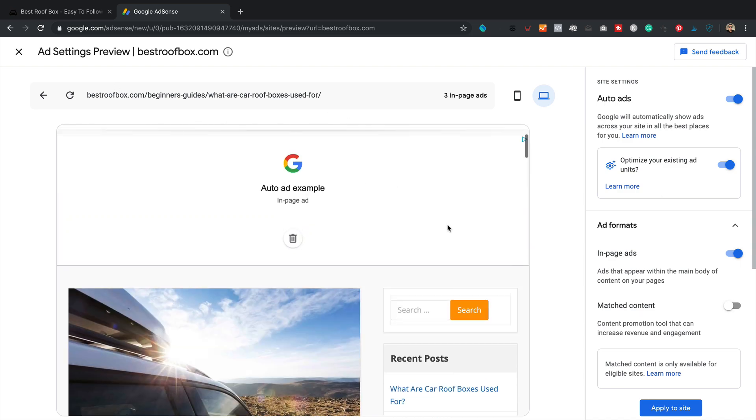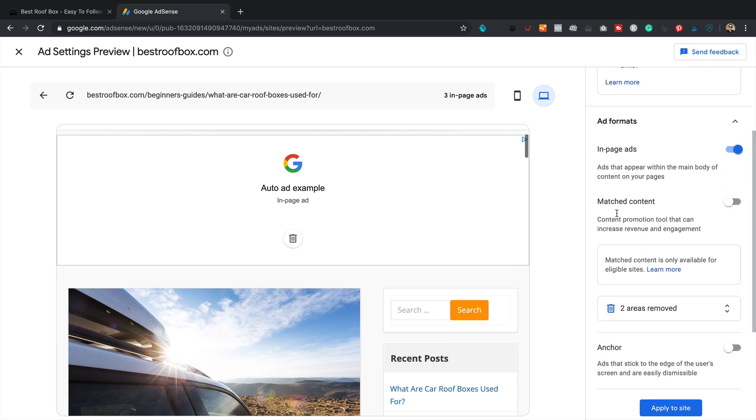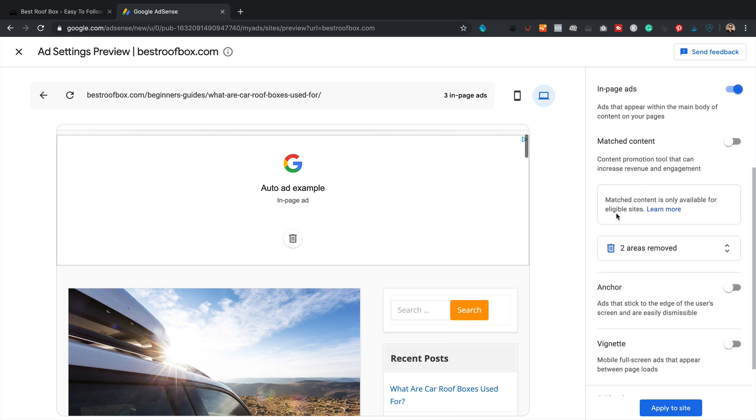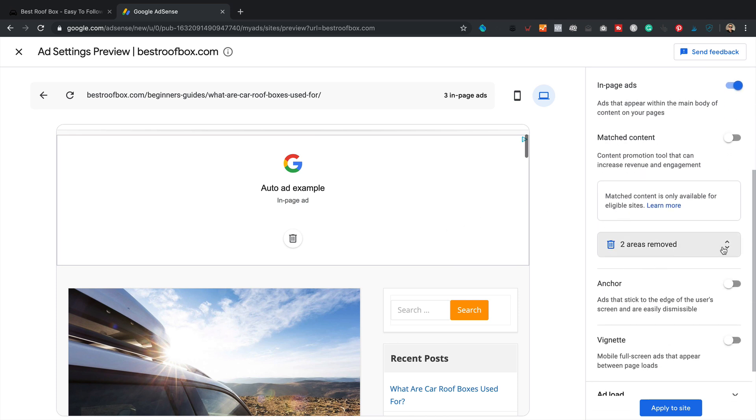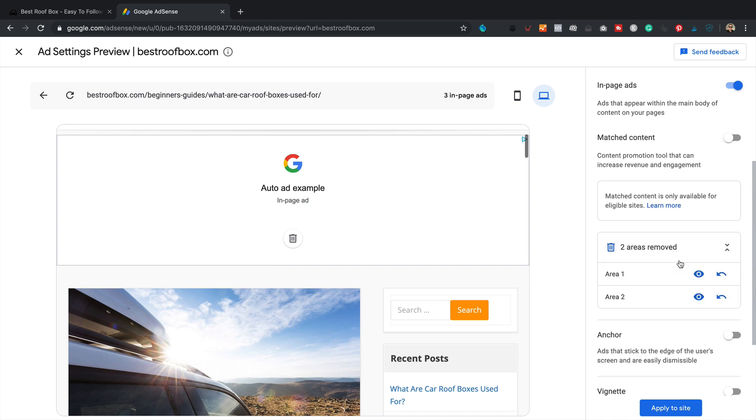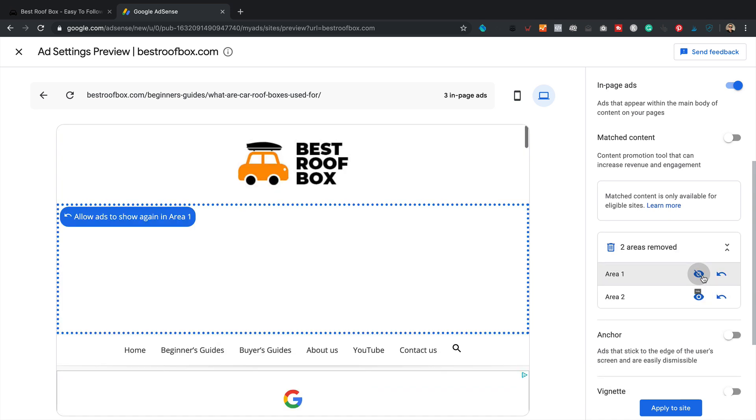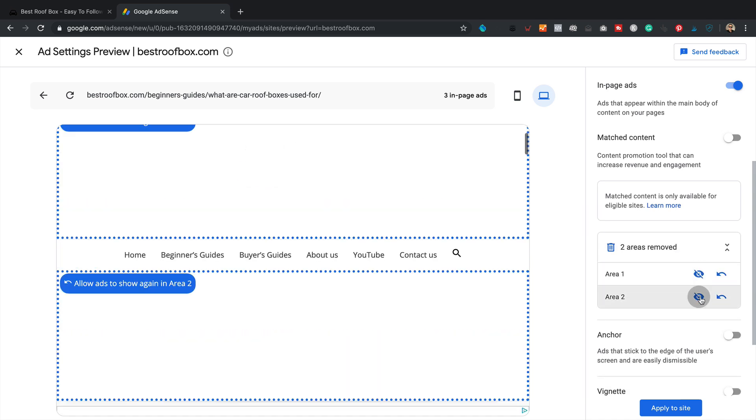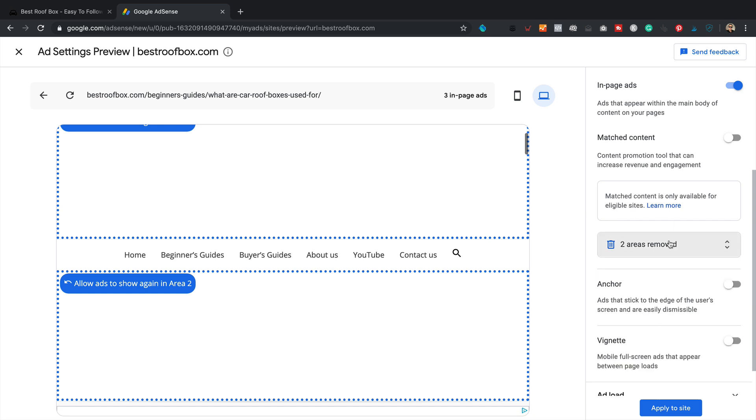Let's just, it still says free. That's fine. There is free. I guess it's just not updated the preview. Hopefully, we'll see in a moment. See, it says two areas removed there. Area one. Area two. Yeah, I mean, that's fine. So they are removed. Perfect.